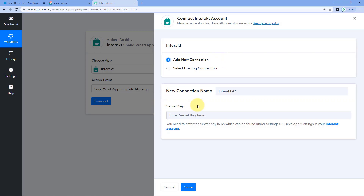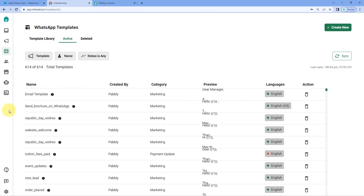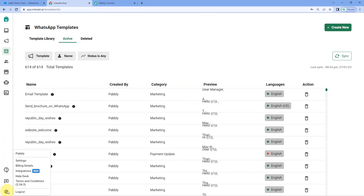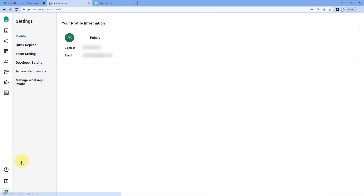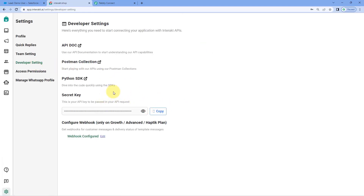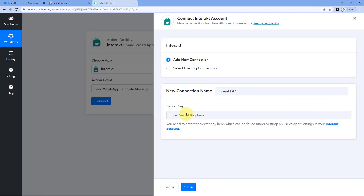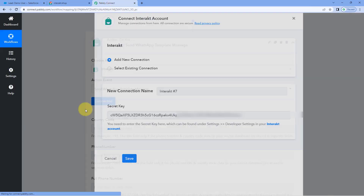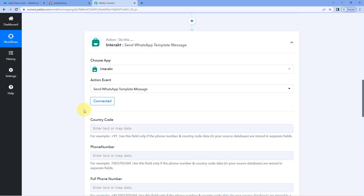To get the secret key of your Interact account, go to your Interact account, click the gear icon in the left sidebar and go to Settings. After coming to the settings page, click on Developer Settings. On the developer settings page, you can see the secret key of your Interact account — just copy it, go to Pavlik Connect, paste it, and click save. Your Interact account will now be connected with Pavlik Connect.